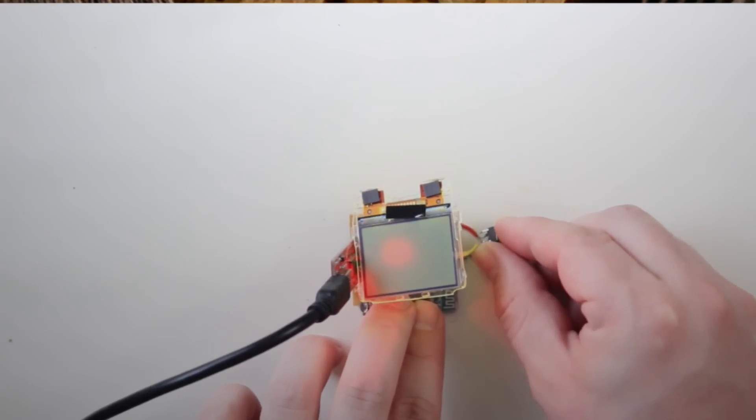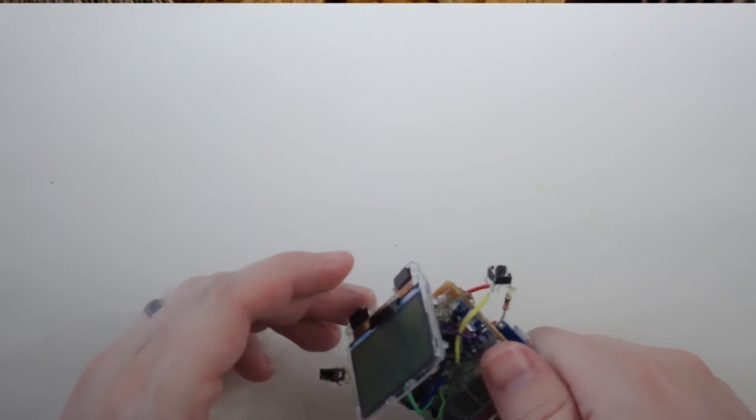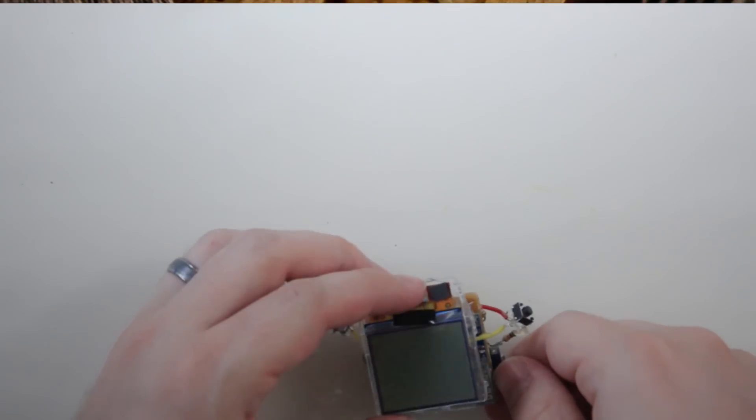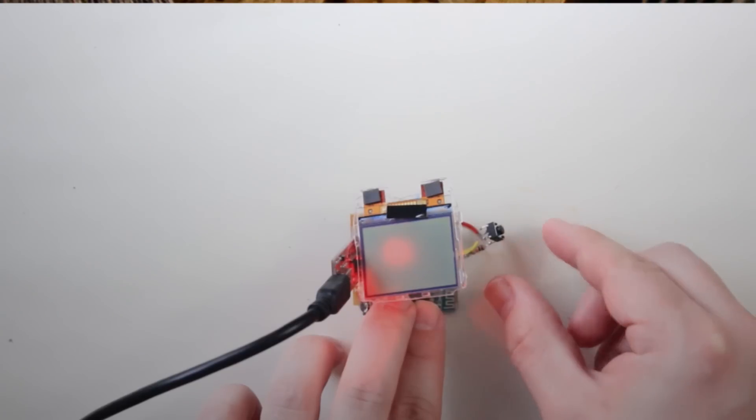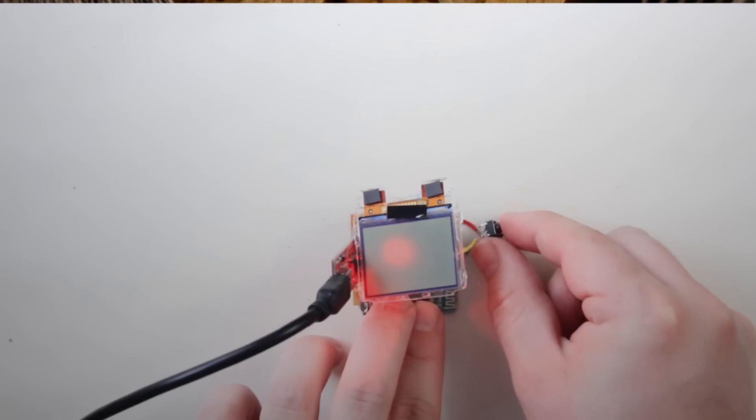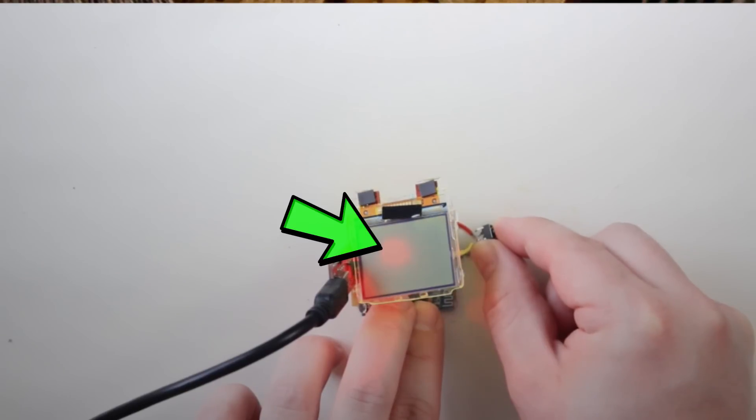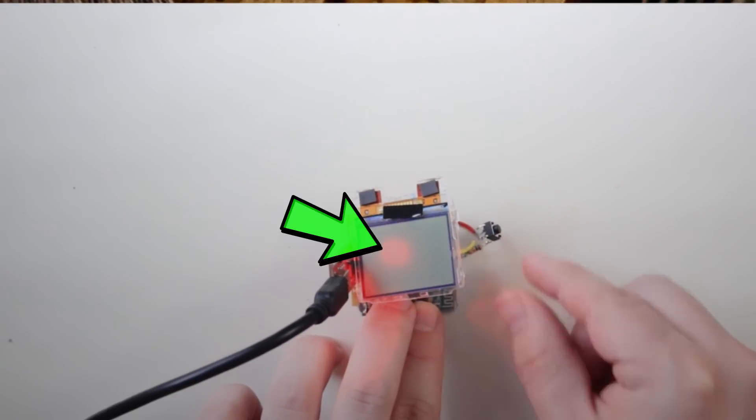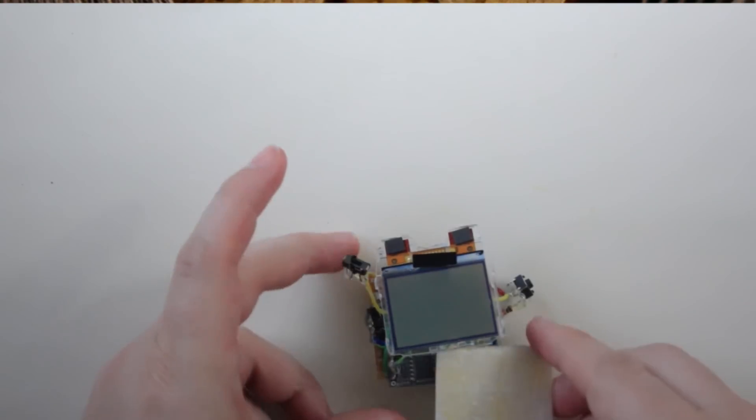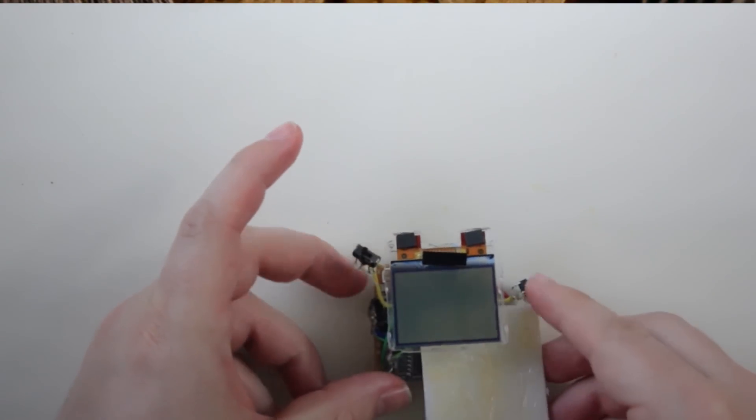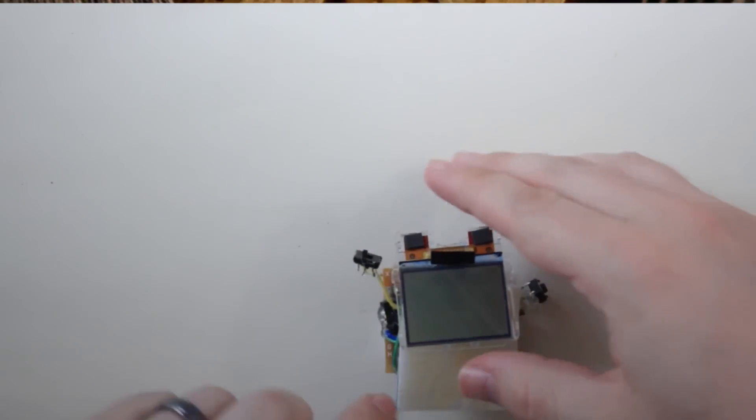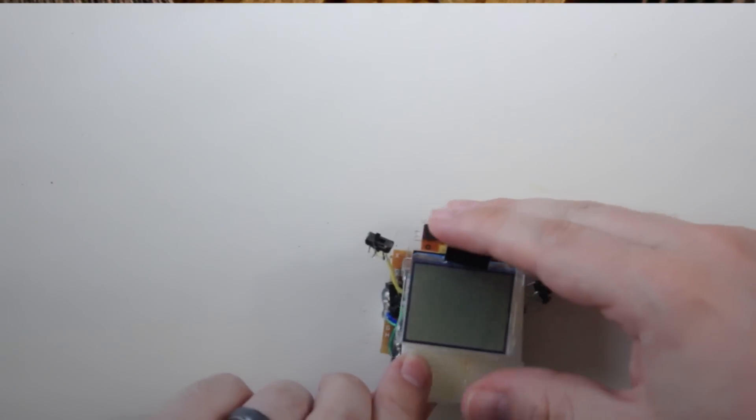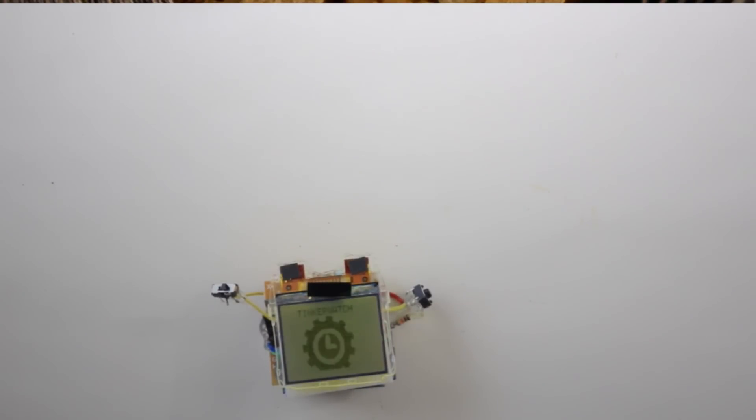Once the code is all set, you can solder the battery to the Arduino and then flip the switch to test it. One thing I noticed was that the Arduino and Bluetooth lights were shining through the back of the LCD. So I added a piece of white cardboard with anti-static wrap behind the LCD to block that out. When I was happy with how everything was working, I hot glued it all into place.